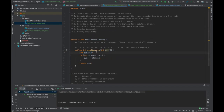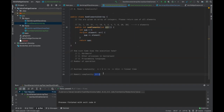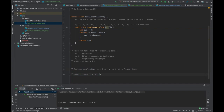Our memory complexity for the sum elements algorithm is O(1) — constant memory. O(1) means it does not depend on the input. Whether you pass 10 elements or hundreds of millions, your memory complexity does not rely on input size. You can also have constant runtime complexity, O(1) time.